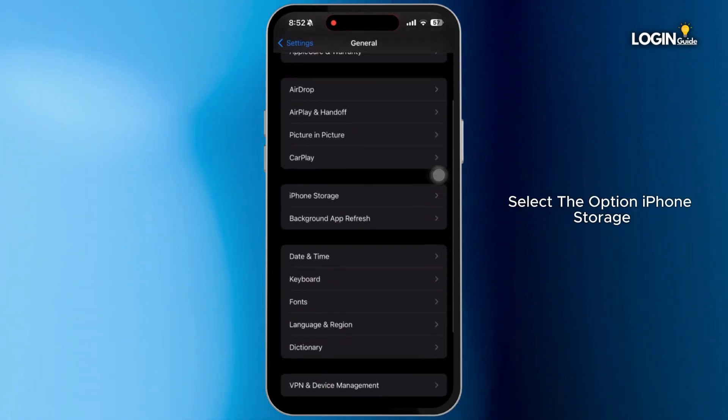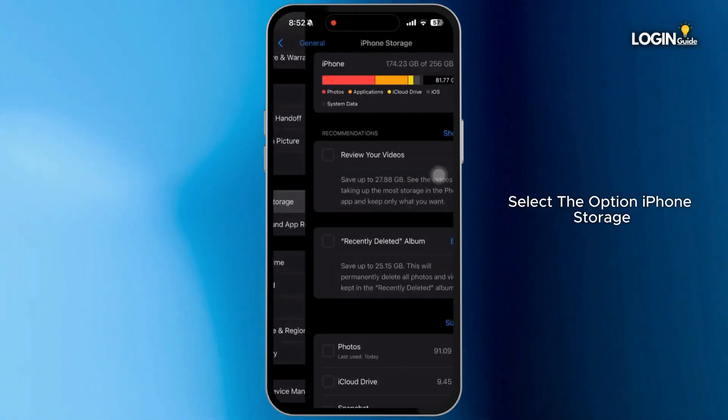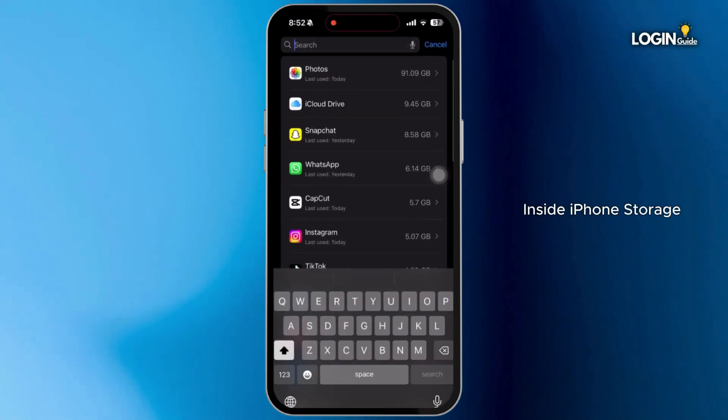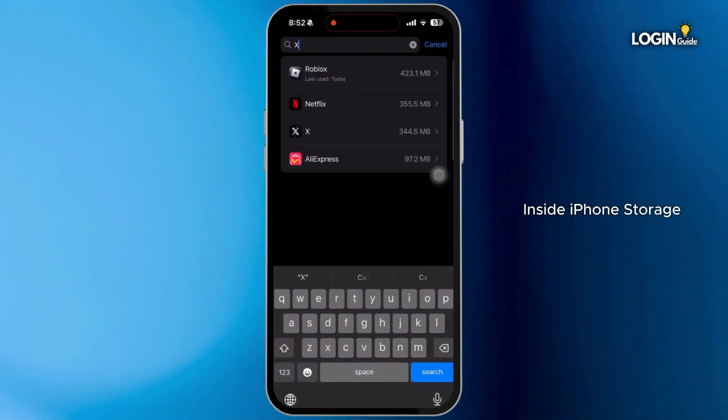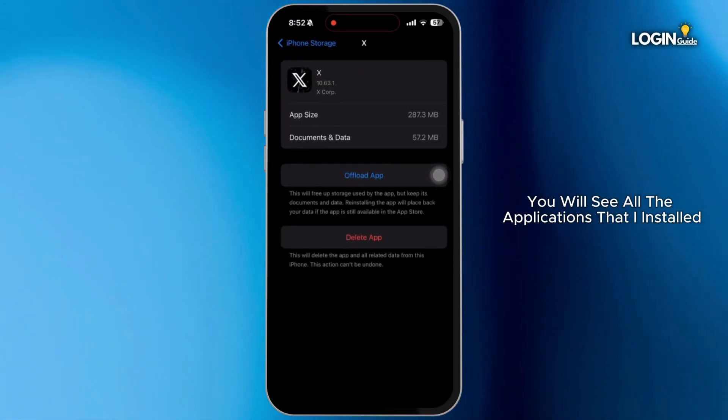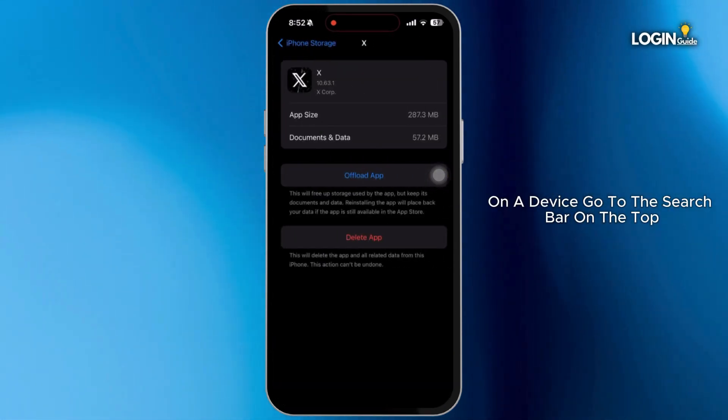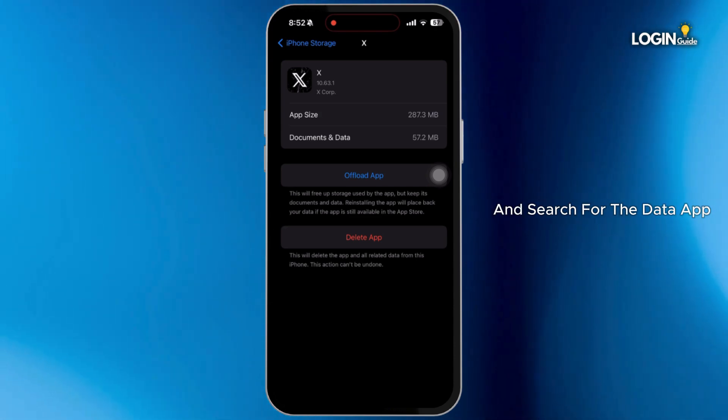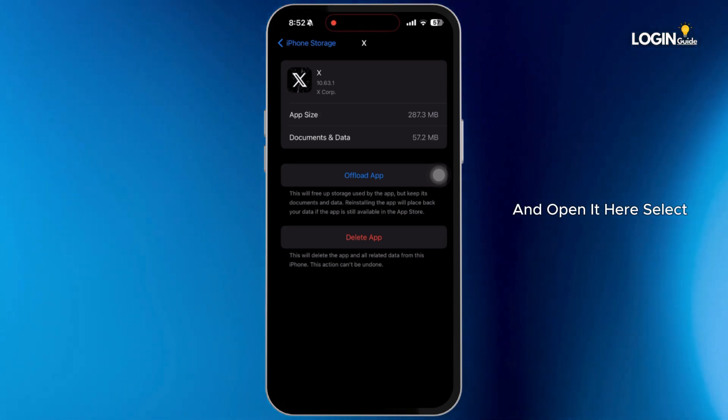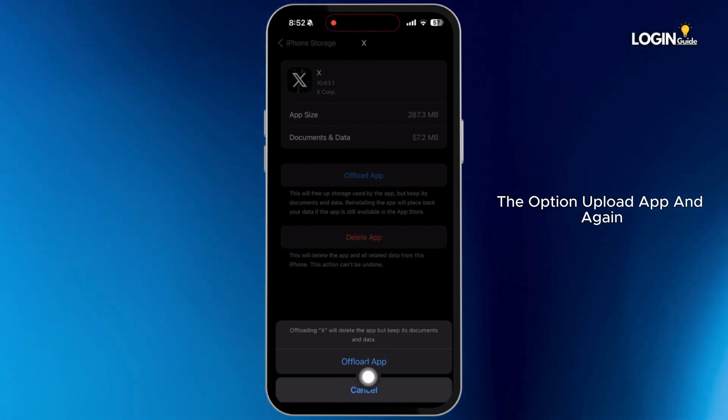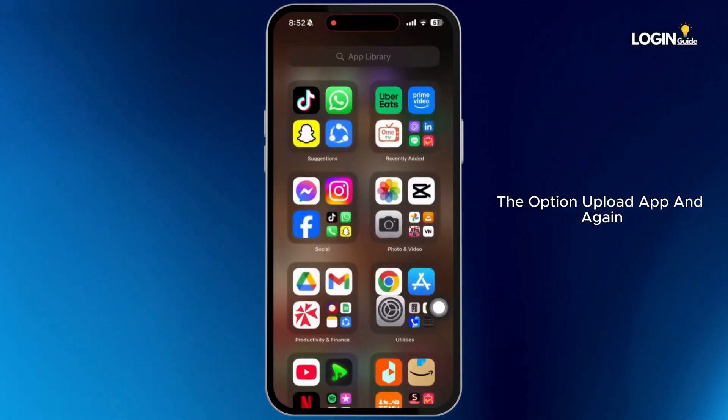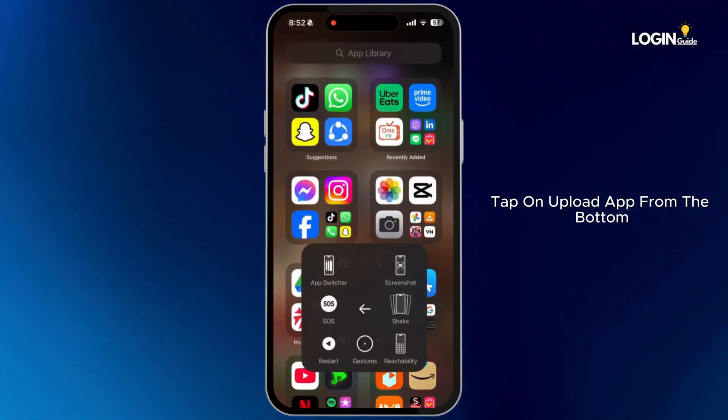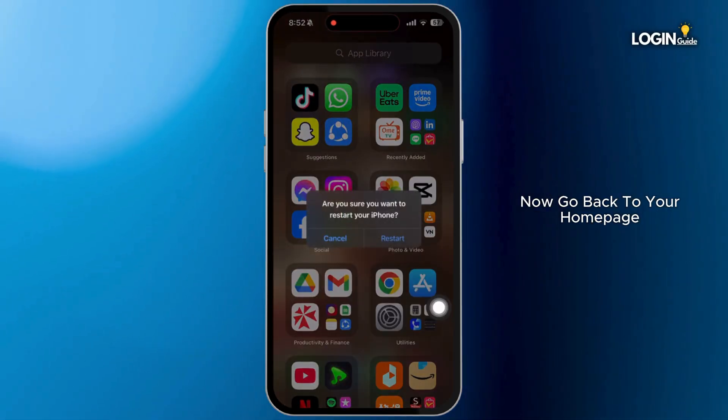Now go back and select the option iPhone Storage. Inside iPhone Storage, you will see all the applications that are installed on your device. Go to the search bar on the top and search for the Twitter app and open it. Here select the option Offload App and again tap on Offload App from the bottom.